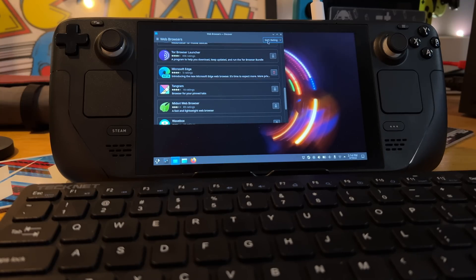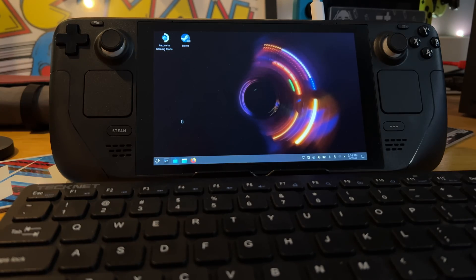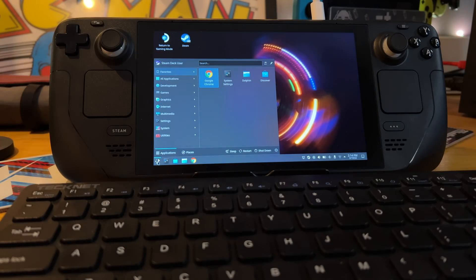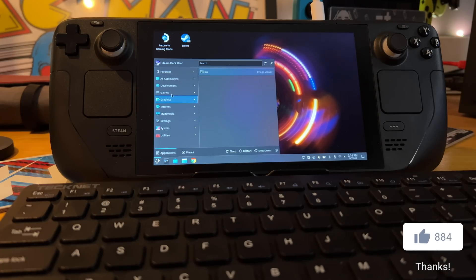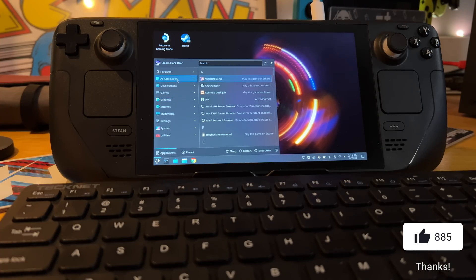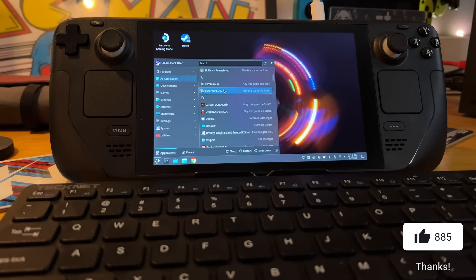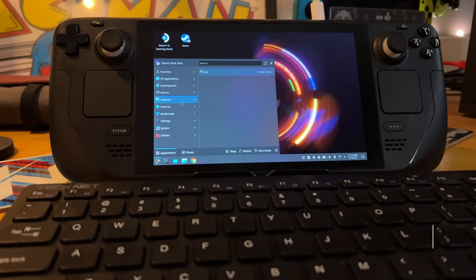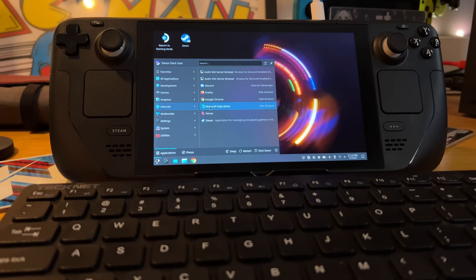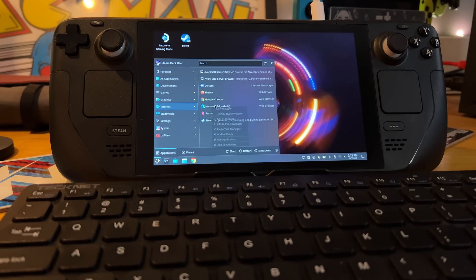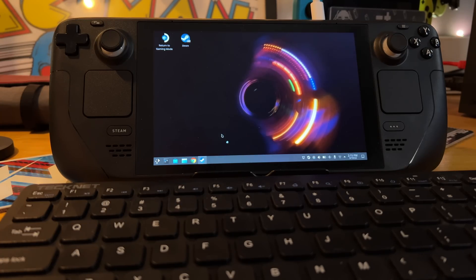Once you've got it installed, you can go ahead and close the Discover thing. And what I like to do is I click on the, for no other better term, I call it the Start Menu. And then I come over here to All Applications, and I scroll down. If I go to Internet, there's Browsers right there. And I'm going to right-click on that and I'm going to go down to Add to Steam.